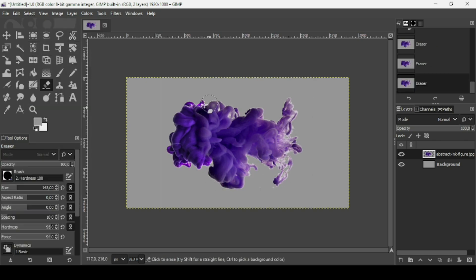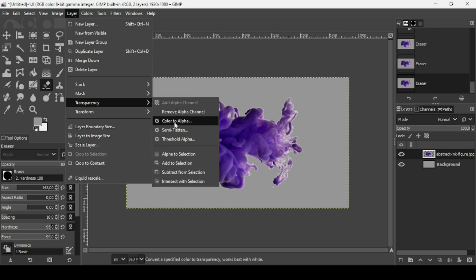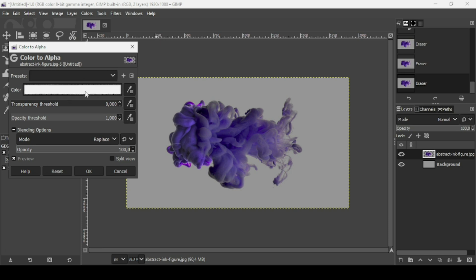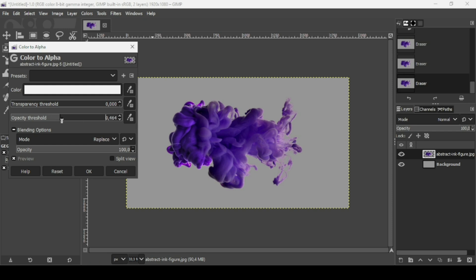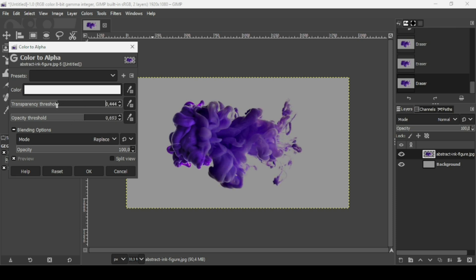There's still a white outline around the edges. To remove the remaining white color, go to Layer, Transparency, Color to Alpha. Make sure to choose the color white. Then adjust the Transparency Threshold and Opacity Threshold sliders — increasing the transparency removes more white, while reducing the opacity reveals some white. Play with the sliders until you get the result you want, then press OK.